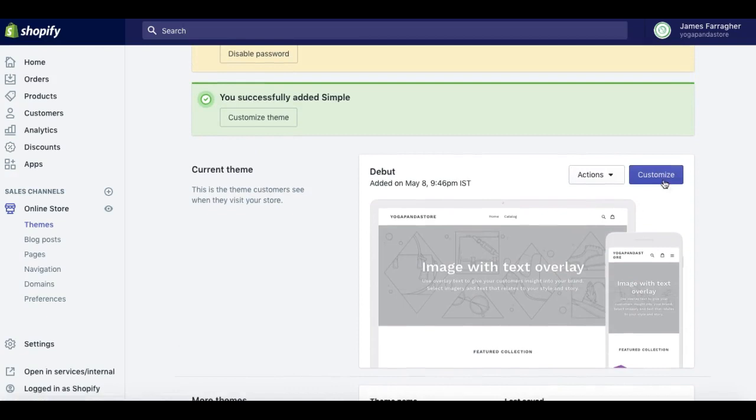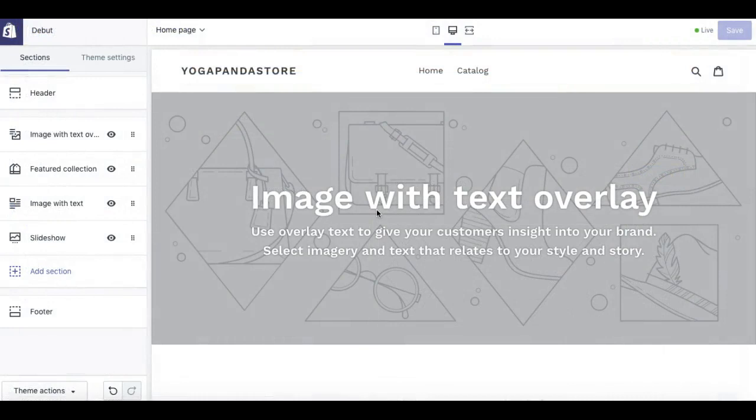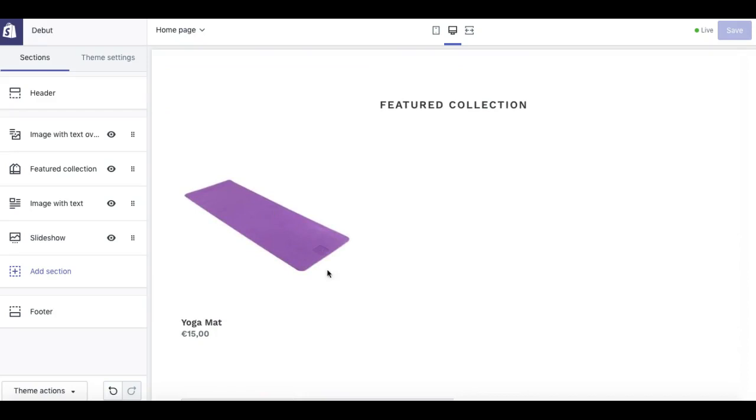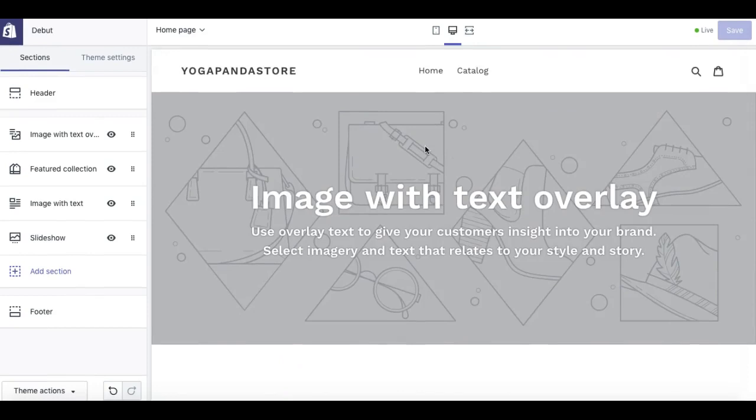So we're here in the theme editor now and I'm just going to explain the structure for a moment. The structure of every theme, every Shopify free theme for certain, is that it's all designed in sections. So you can see the sections here. Like this image with text overlay is one section, then a featured collection is another section, and this is another section. Now you can get to those areas to customize by using this left area here.